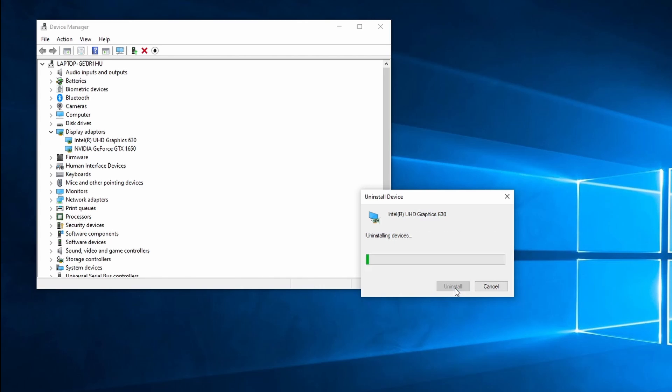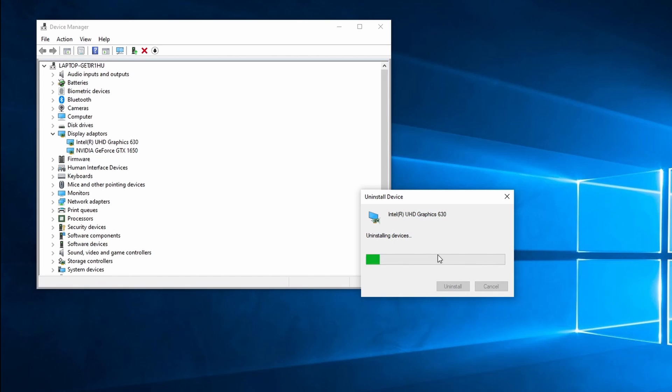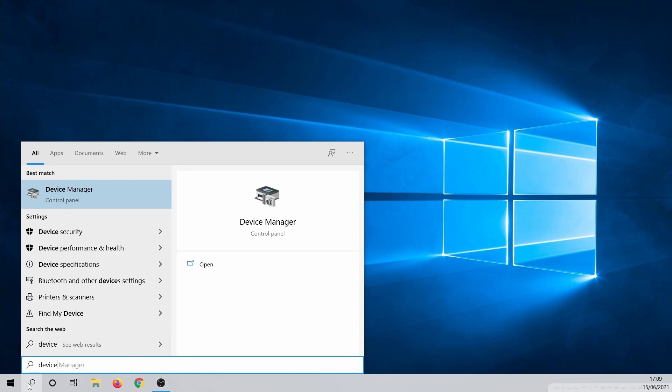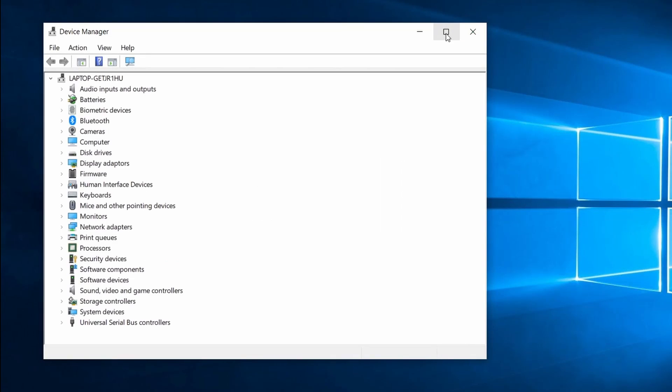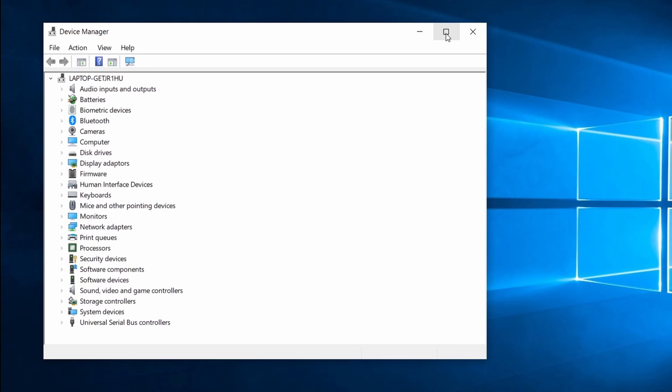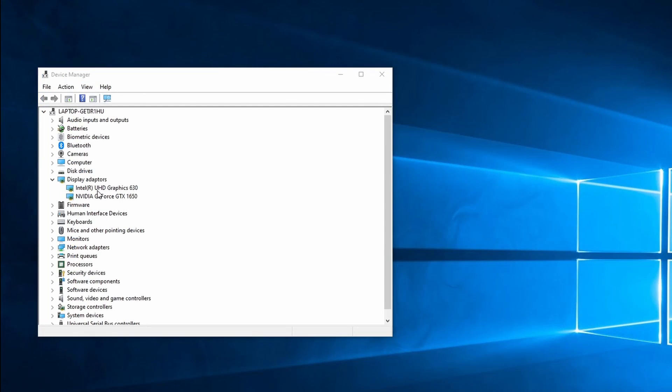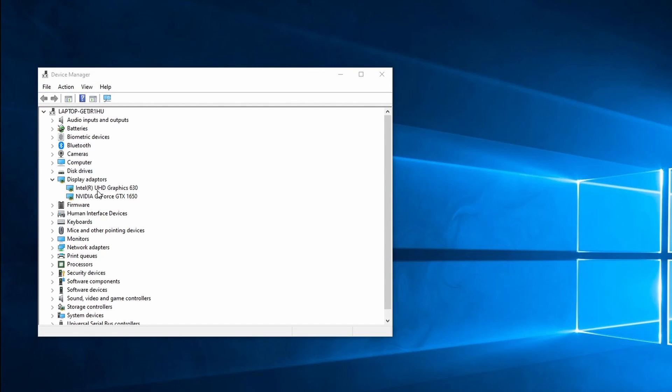Again, do this for all of your adapters if you have more than one. After this your screen might turn black for a few seconds. Continue by restarting your PC. Open Device Manager once more. At the moment Windows 10 has installed a backup driver. Windows 10 is going to reinstall the better suited drivers automatically in some time. This usually takes about 2 minutes. With some luck you no longer have screen flickering in Windows 10.